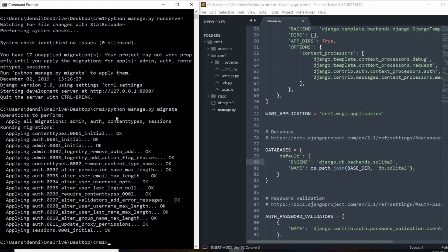Running python manage.py migrate is going to grab all that setup and build out those tables for us. It gives us that default structure, and because we're running on SQLite we don't have a great way to actually view those tables, so we're going to use the Django admin panel to view this. But before we log into the admin panel we need to create a user.